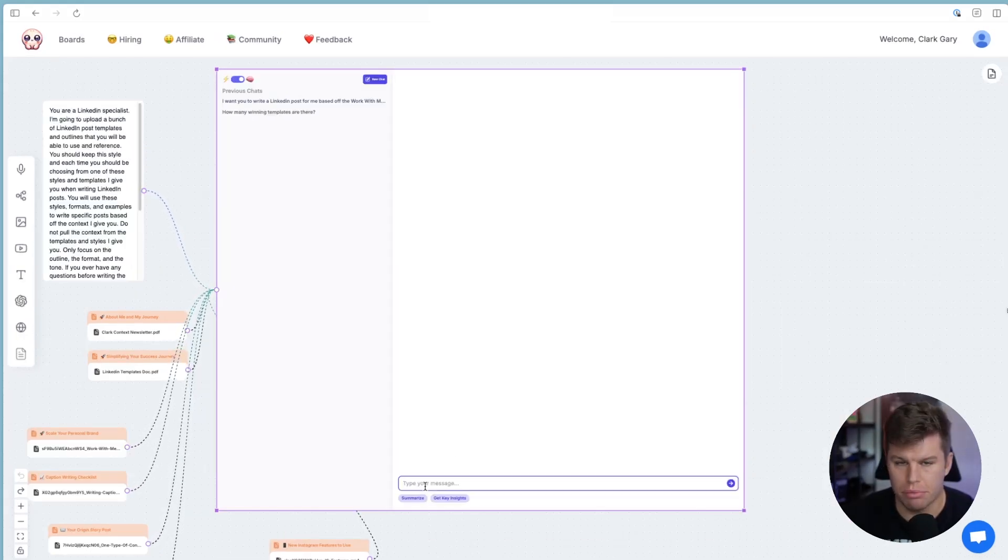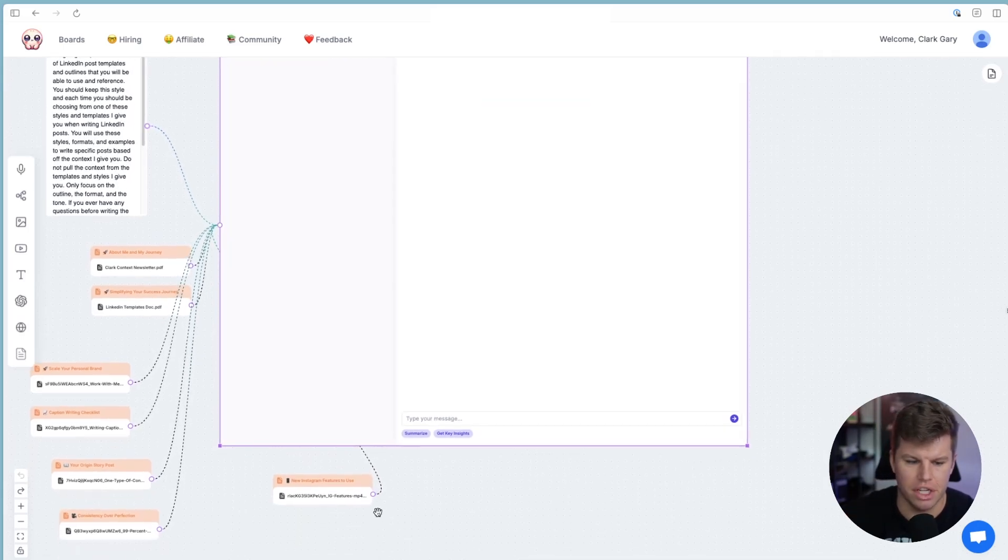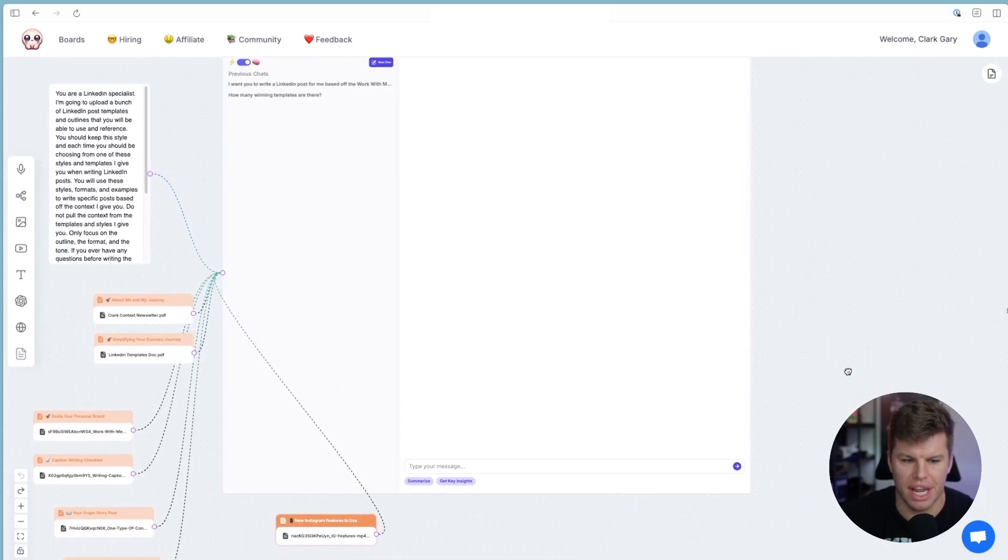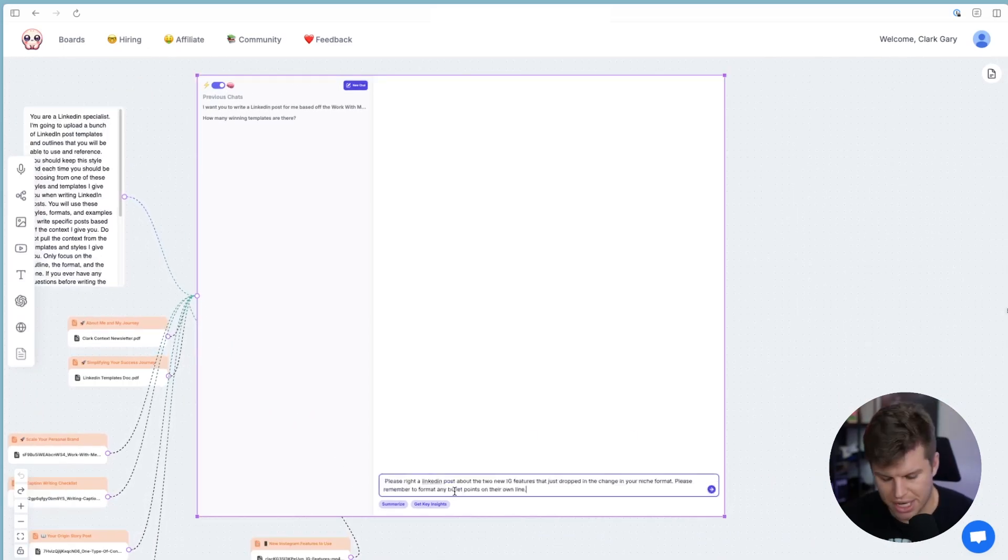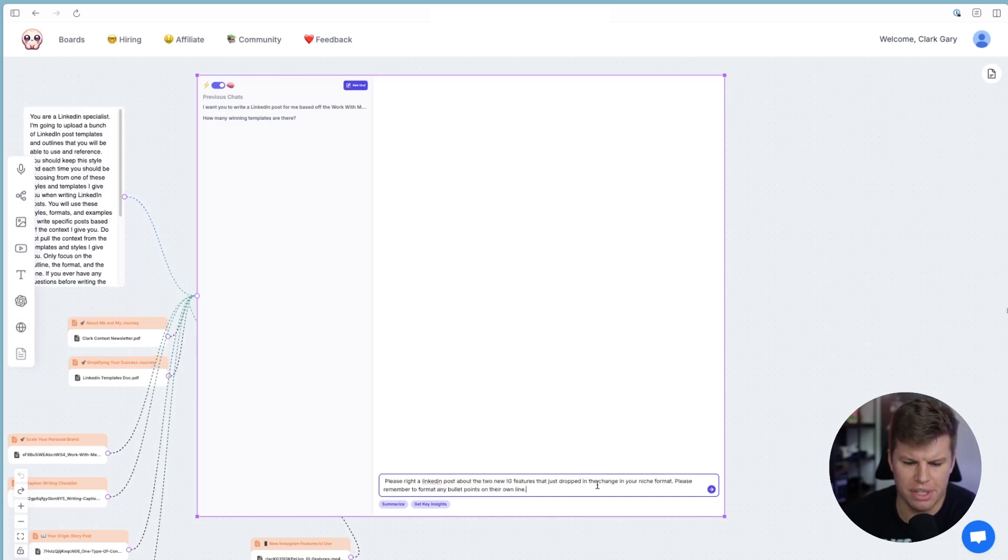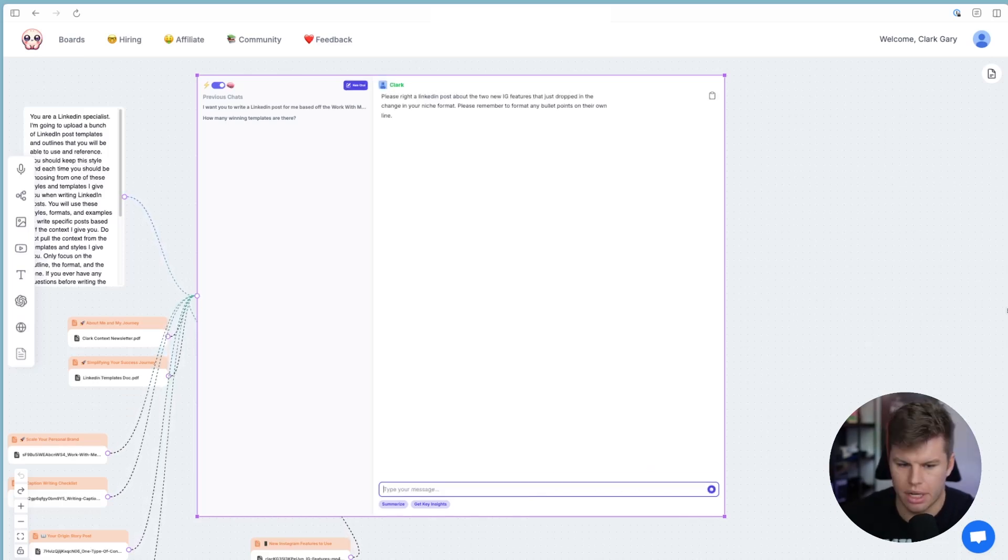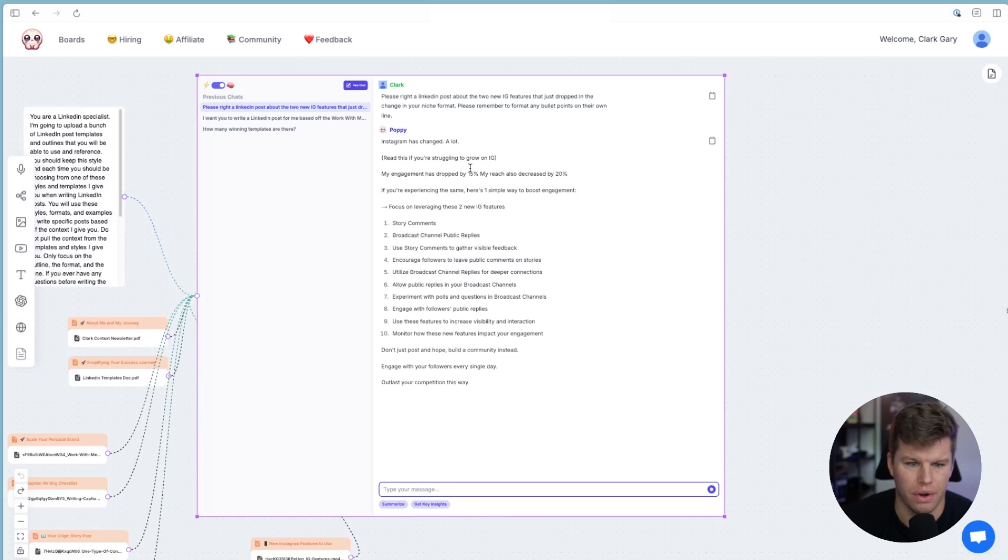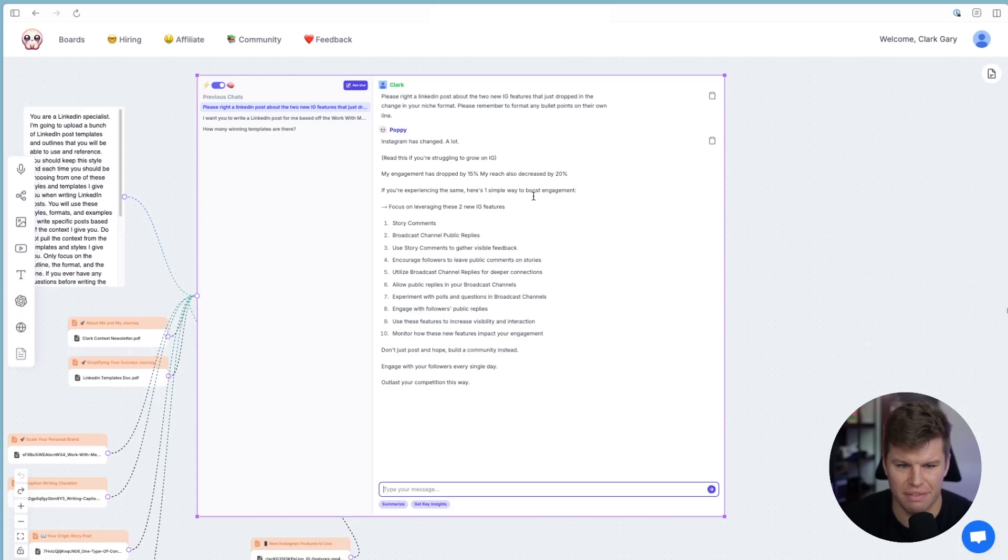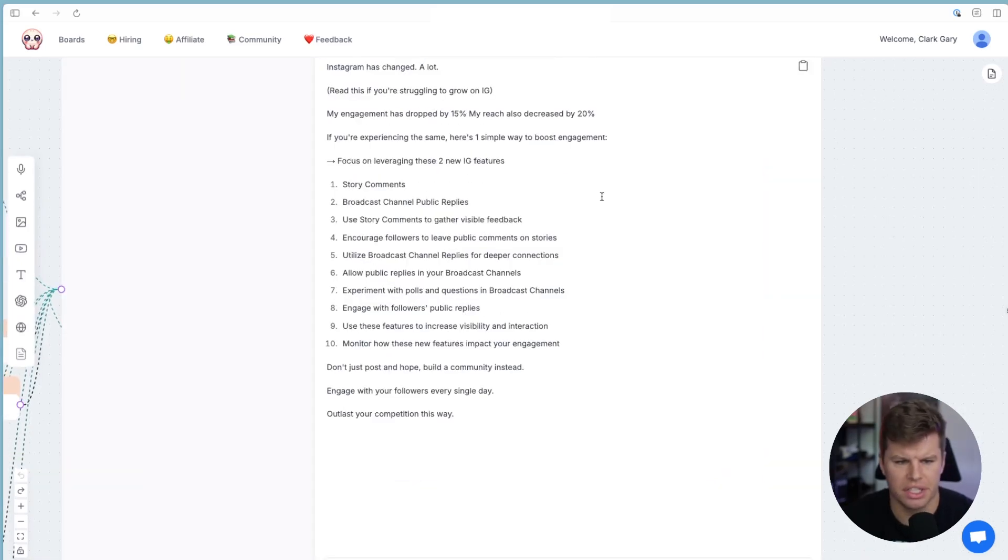So I'm going to start a brand new chat and ask it to write about the new Instagram features. And I uploaded that PDF right here. So it has that information. Now I'm just going to simply paste in here and say, please write a LinkedIn post about the two new features that just dropped in the change in your niche format. Please remember to format any bullet points on their own line, we're going to go boom, and then we're going to see what it gives us. So there's a brand new chat. Instagram has changed a lot. Read this if you're struggling to grow on IG.